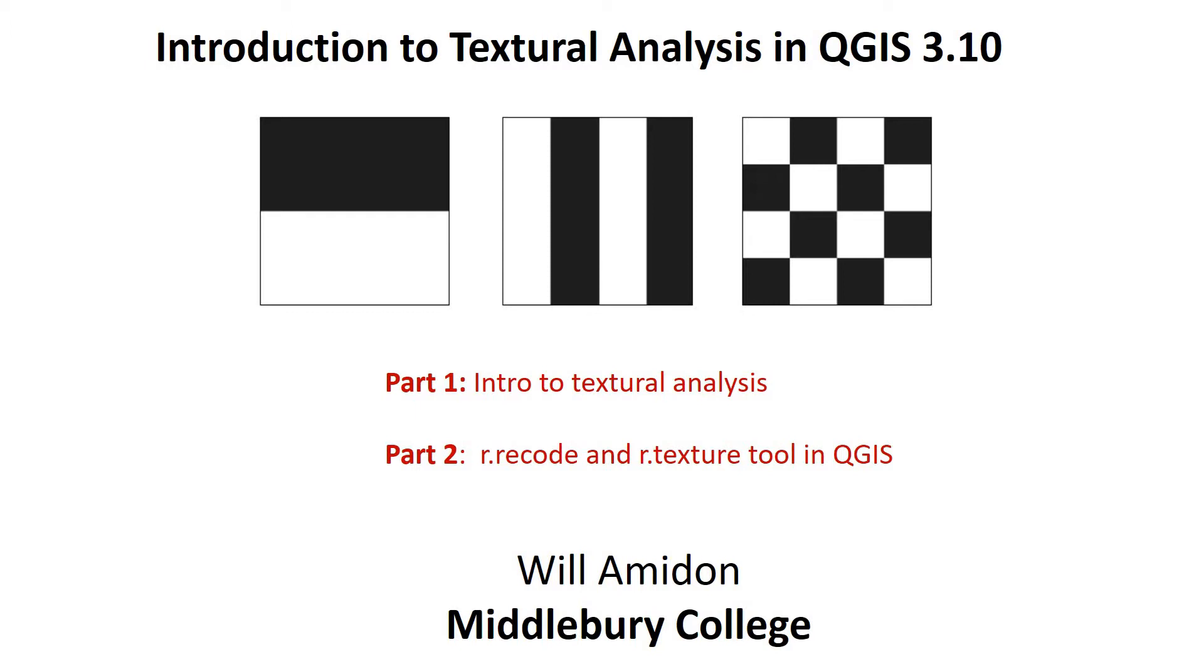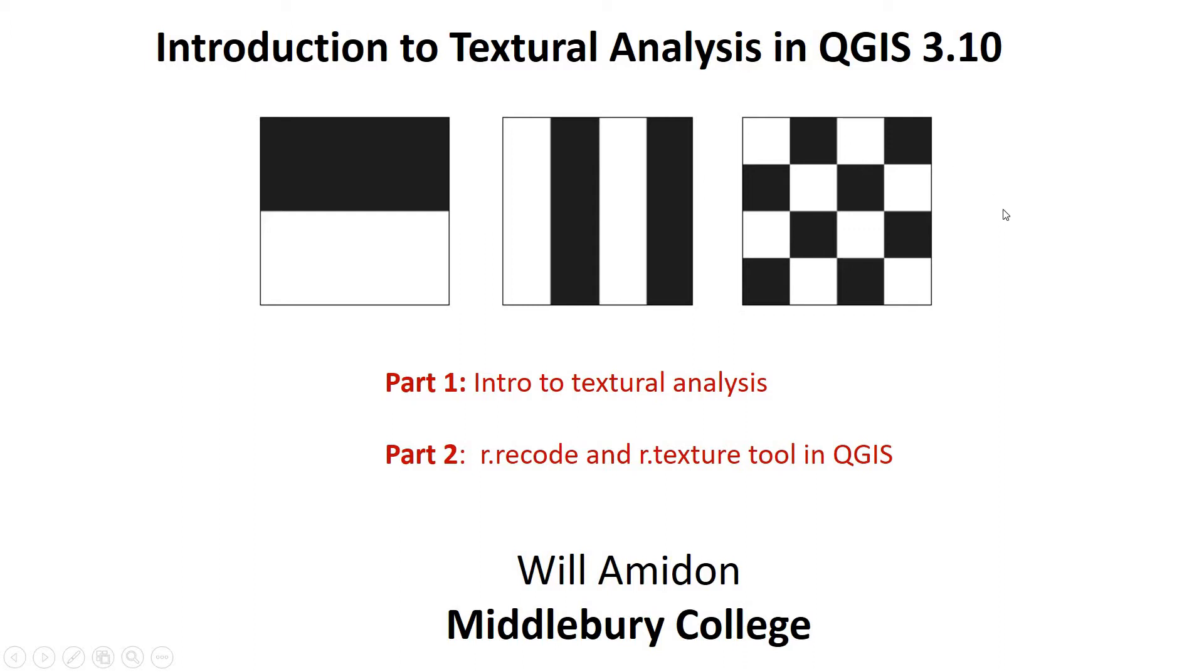So I'm excited to show you how to do some basic textural analysis of a raster image in QGIS 3.1. So what is textural analysis? Basically, it's computing statistical metrics on a raster that are sensitive to the texture or the distribution of bright versus dark pixels in an image.